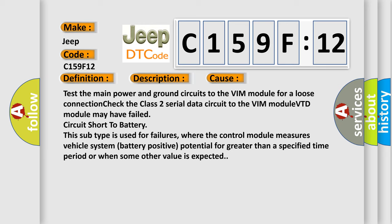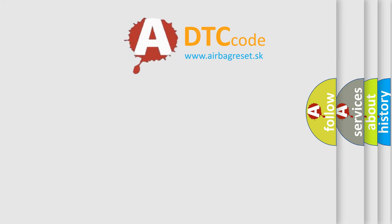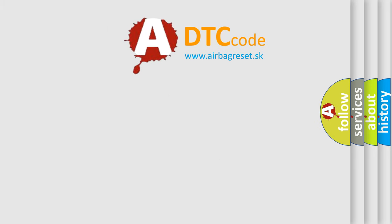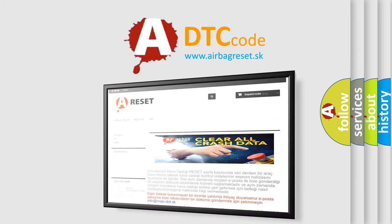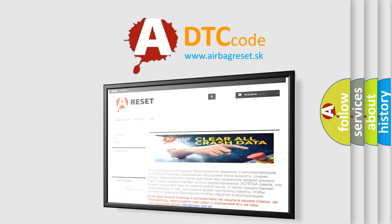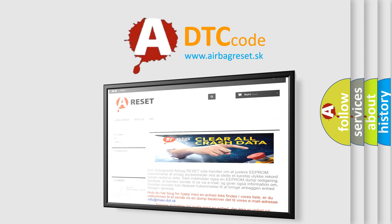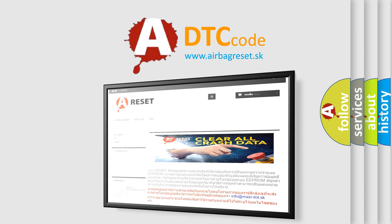The Airbag Reset website aims to provide information in 52 languages. Thank you for your attention and stay tuned for the next video.